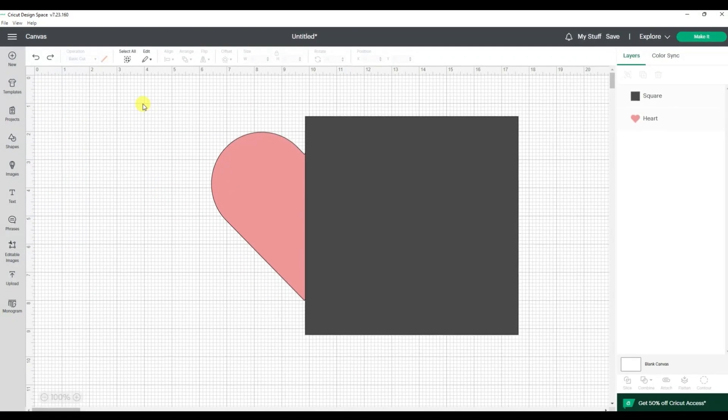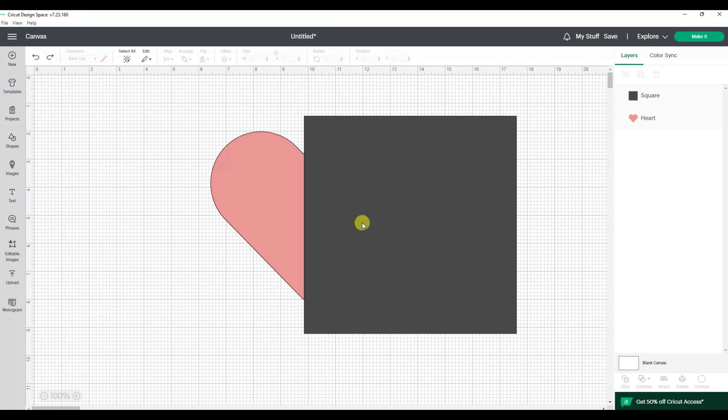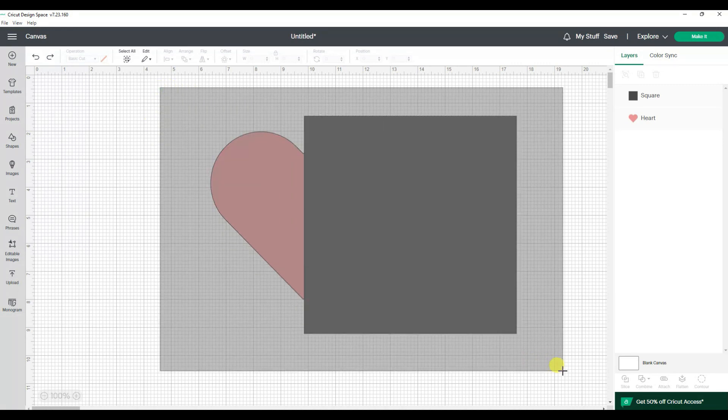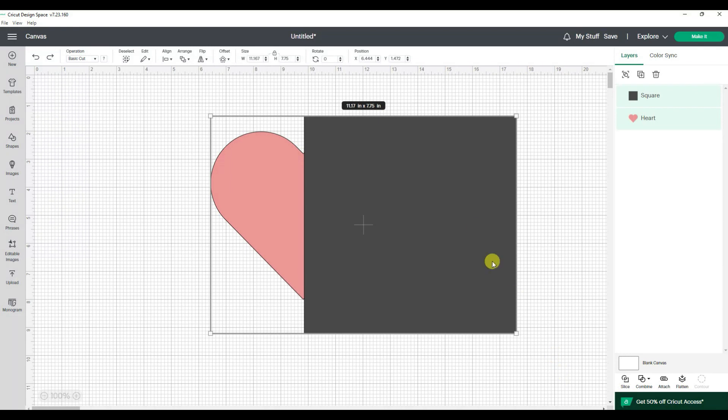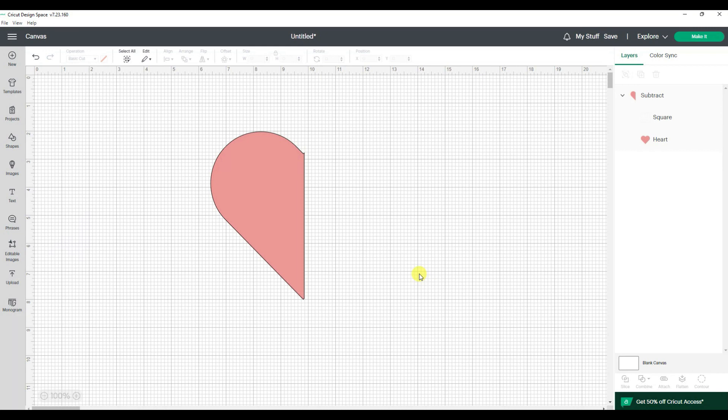So now I want to talk about a newer feature in Cricut Design Space called subtract. So if I have that same heart and square and I select both of them and I go to the new combine button and use subtract, you'll see what happens is it removes all that extra stuff that I didn't want anyway. So you could transition from using slice to subtract.